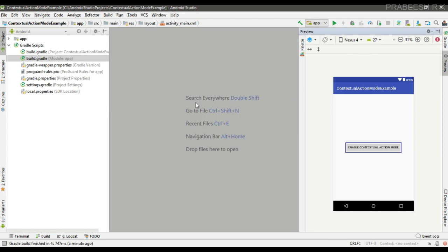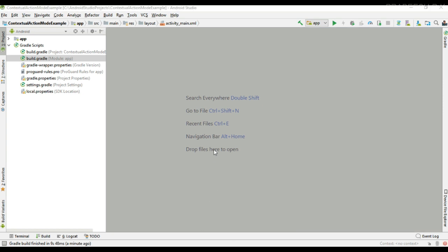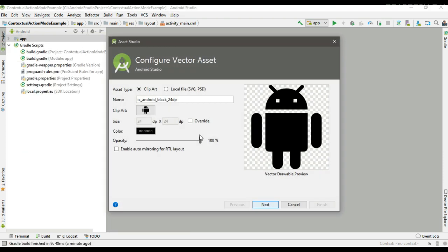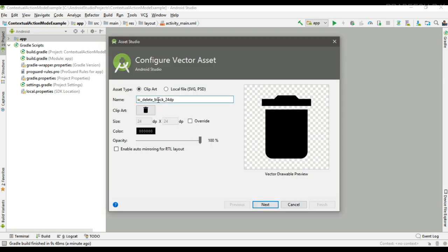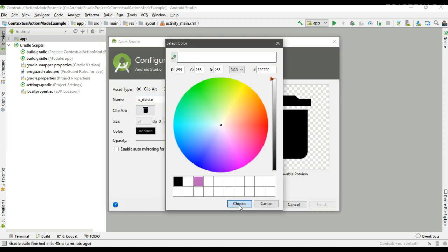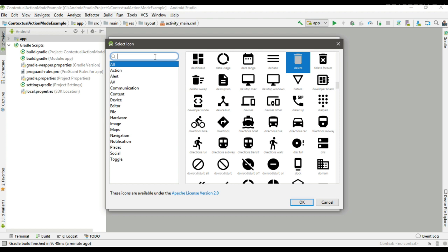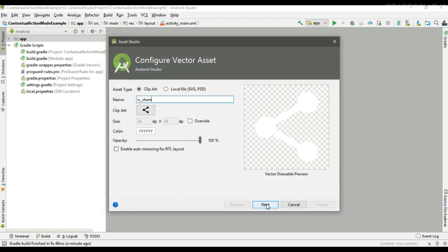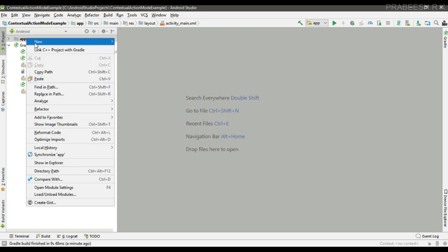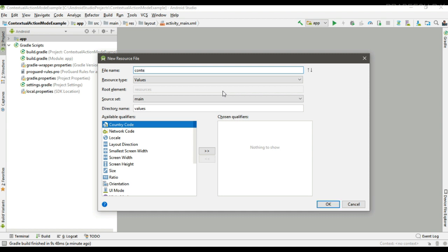Now we can add some vector assets for the menu items. First, I am going to add a delete icon, then a share icon. Now we can create the menu — create a new menu resource file and name it 'contextual_action_mode_menu'.